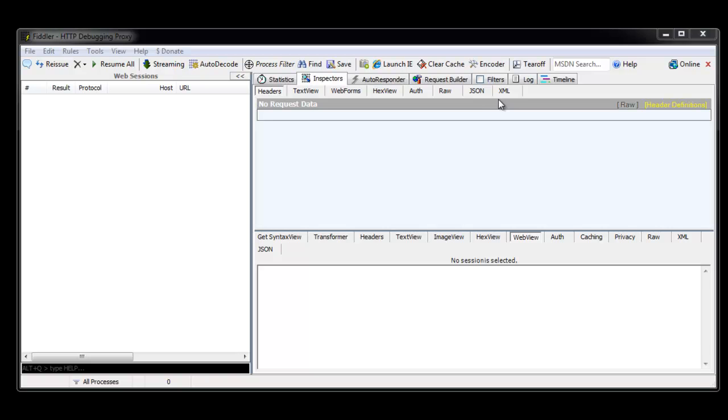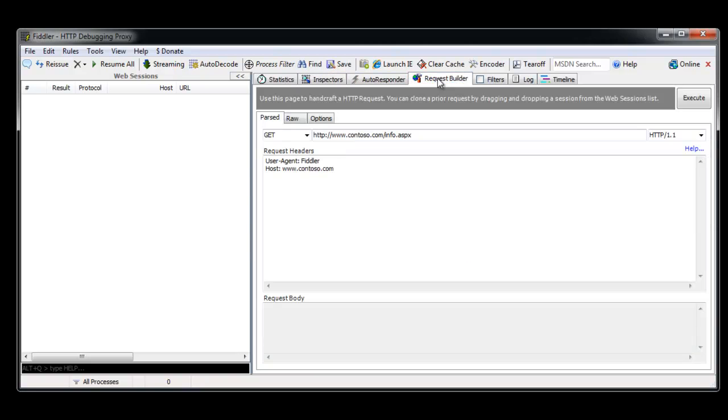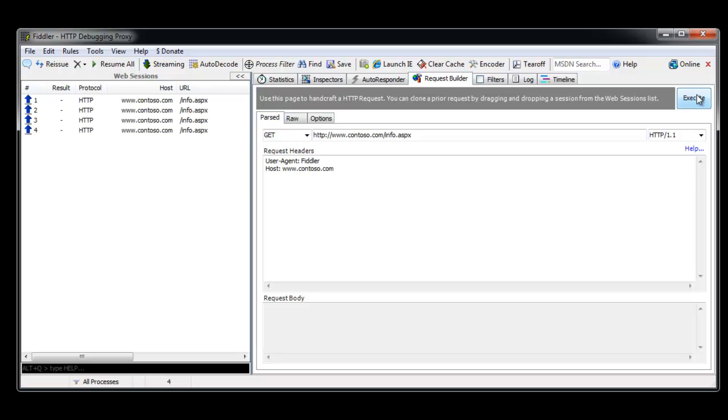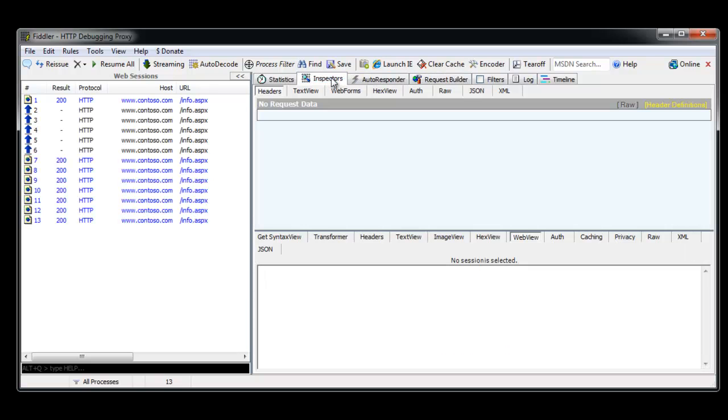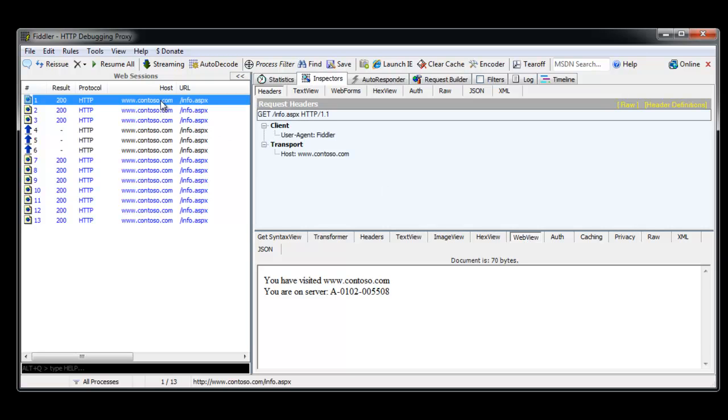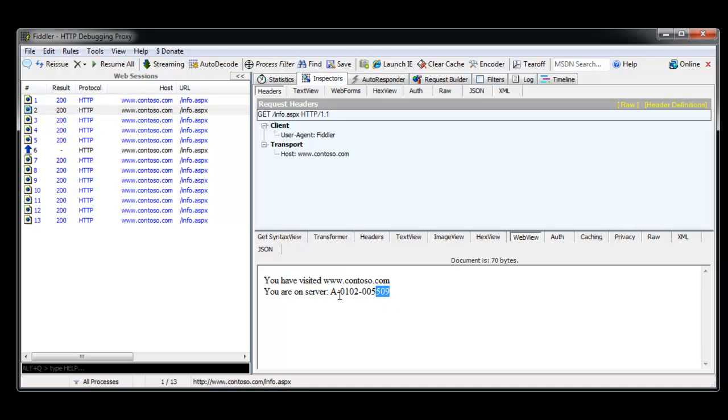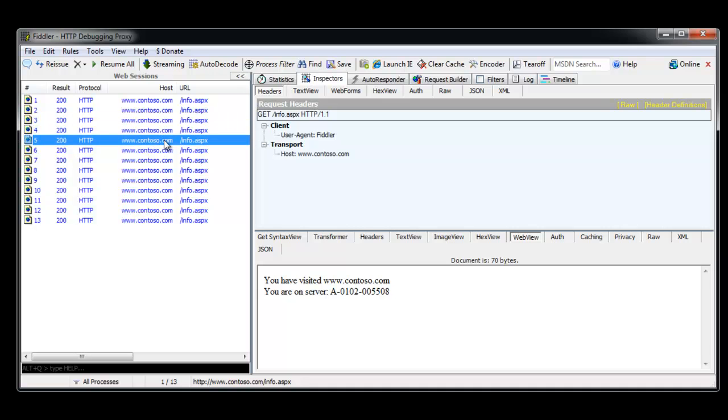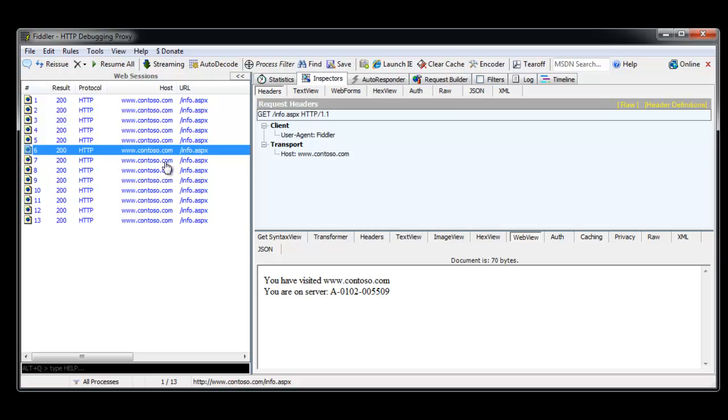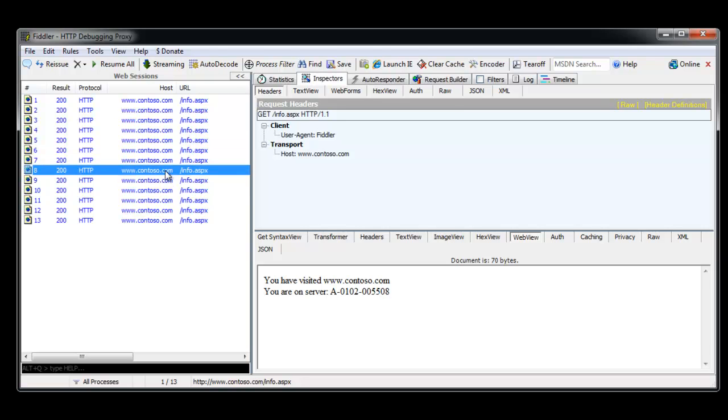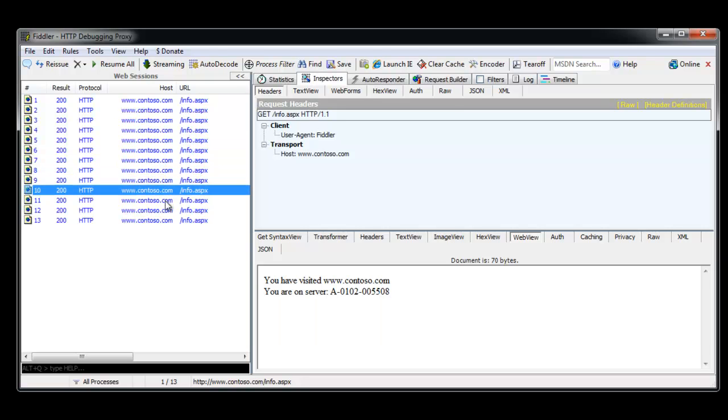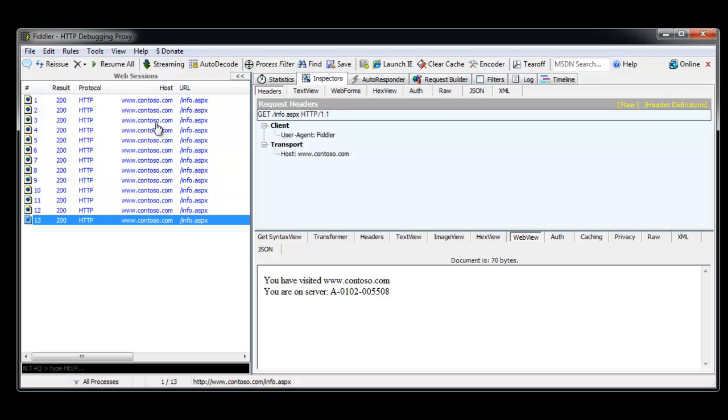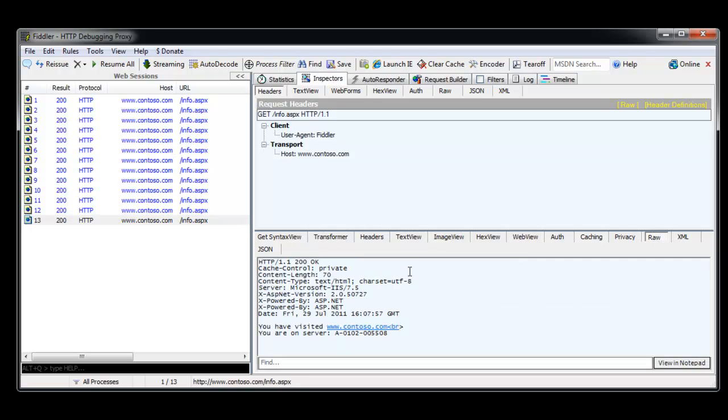I'm going to use Fiddler and this is going to be my browser experience instead. If we go to the request builder and go to contoso.com/info.aspx and execute that, I'm going to hit execute a bunch of times. If I select the first one, notice we hit node 8, select the next one, 9, and that time 9 and 8. So this gives us better insight because we have a lot more information available on our headers.